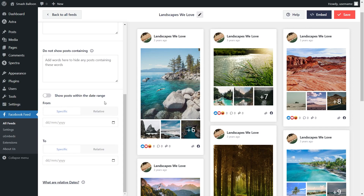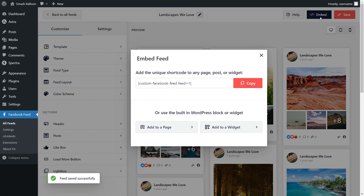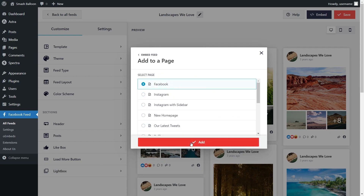If you added any filters, make sure to hit Save on the top right corner. And now that you know how to create and customize your Facebook feed, let me show you how we can embed it on your WordPress webpage. To do this, click on Embed on the top right corner, copy your dedicated shortcode, then click on Add to a Page. Next, select the page you want to add your feed to and click Add.